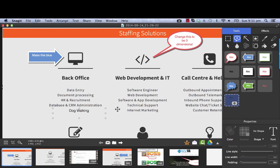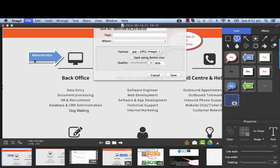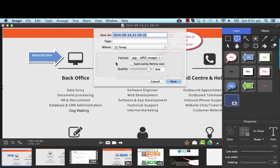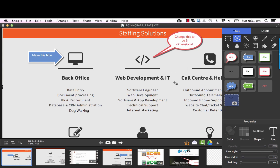And then what you would do is you would now save this as an image, okay? So then I would just go up here, hit file, save as and I'd call it something that makes sense. So I would say SOS feedback one and then I would save it. And then I have the image which I'll show you shortly.